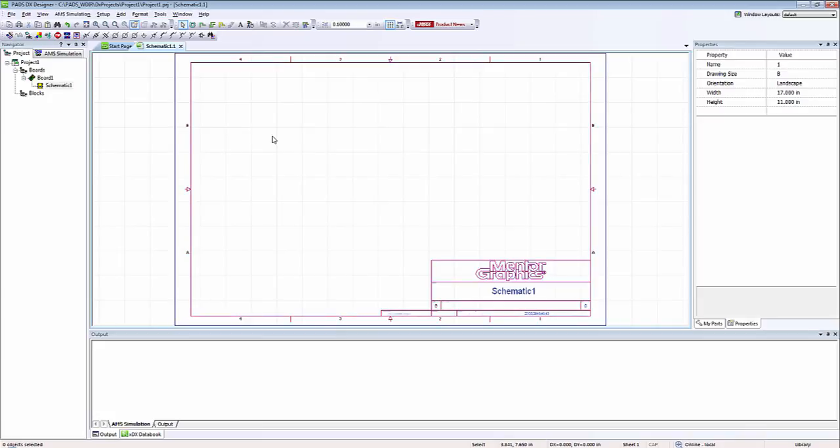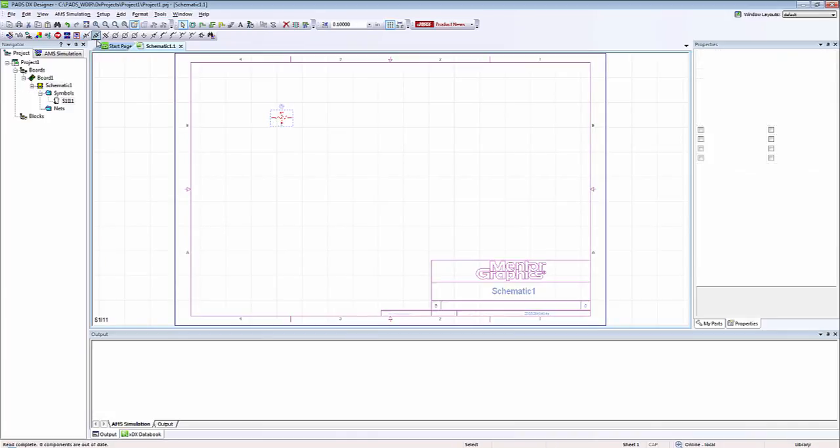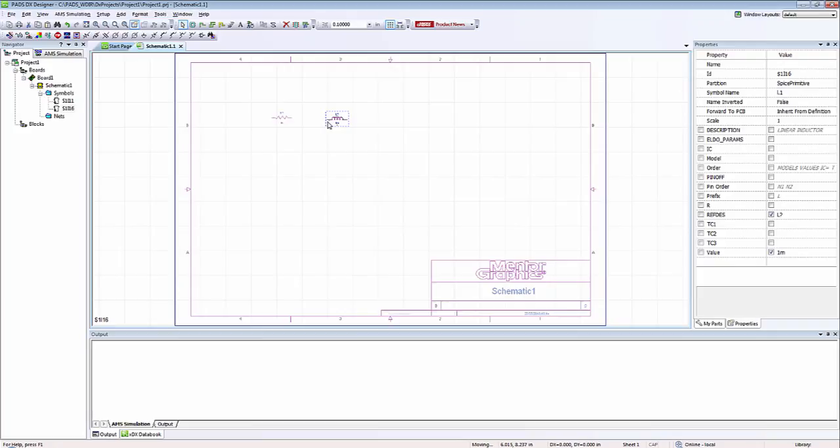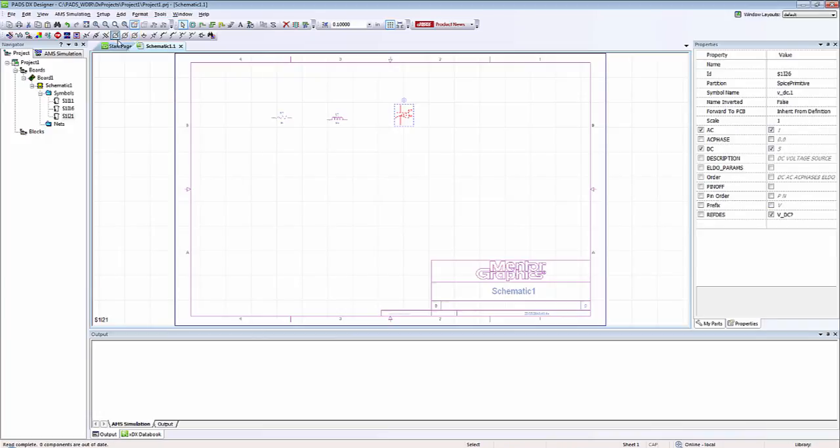The recommended way to place components using PADS AMS is two routes. First, we can use the PADS AMS toolbar to place some simple passives such as resistors, inductors, capacitors, and a few types of voltage sources.